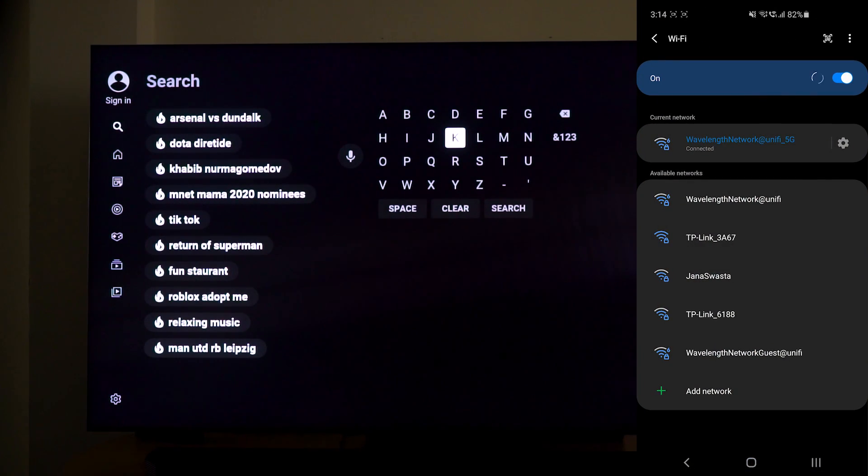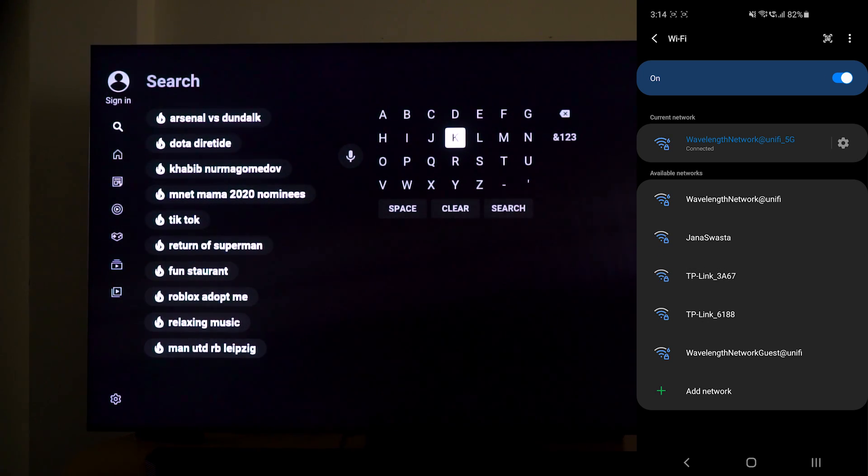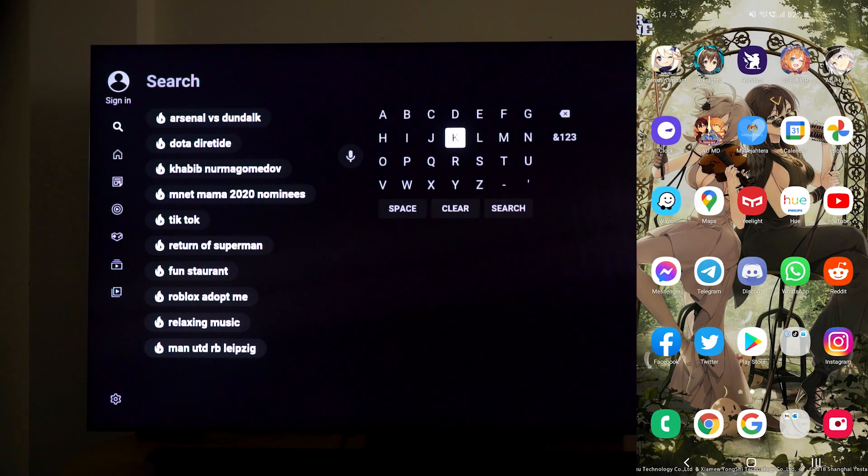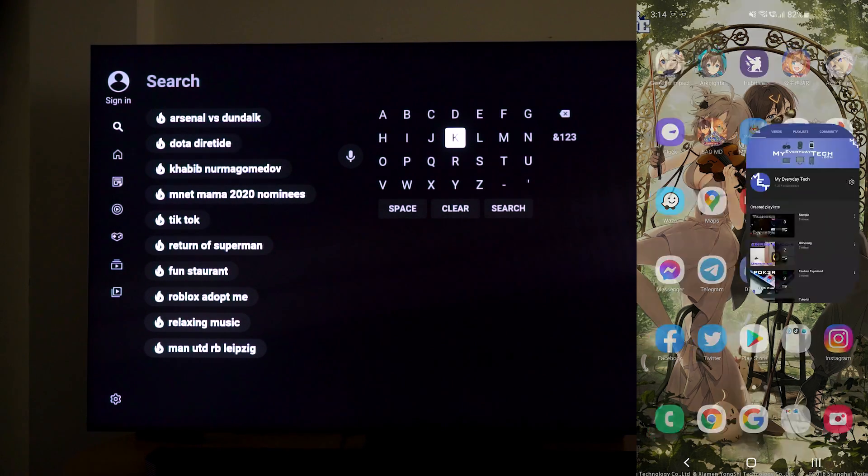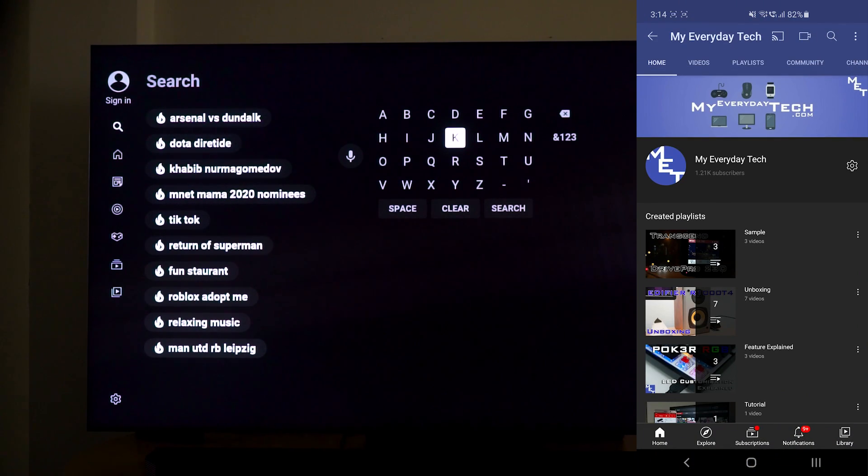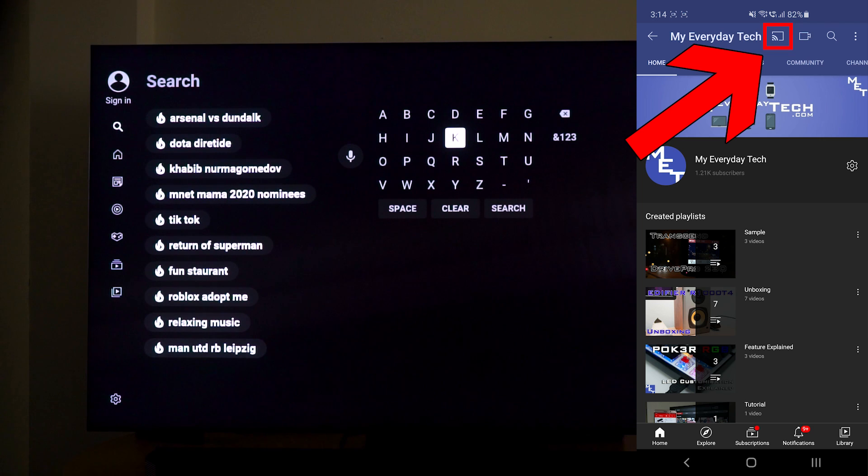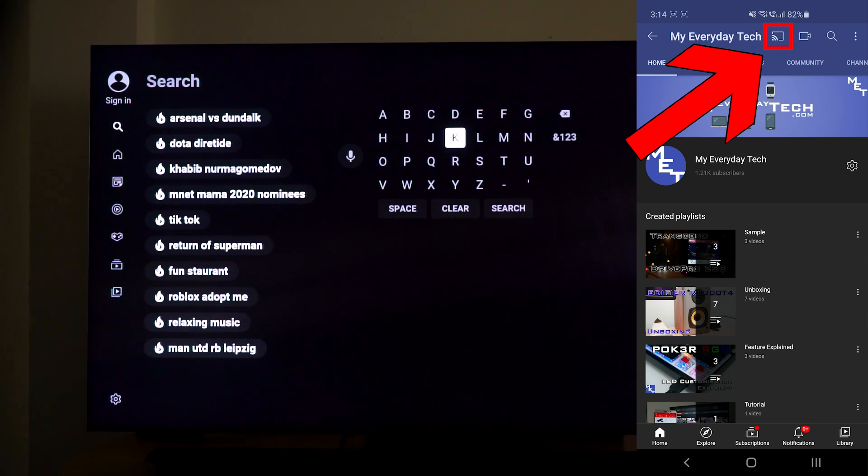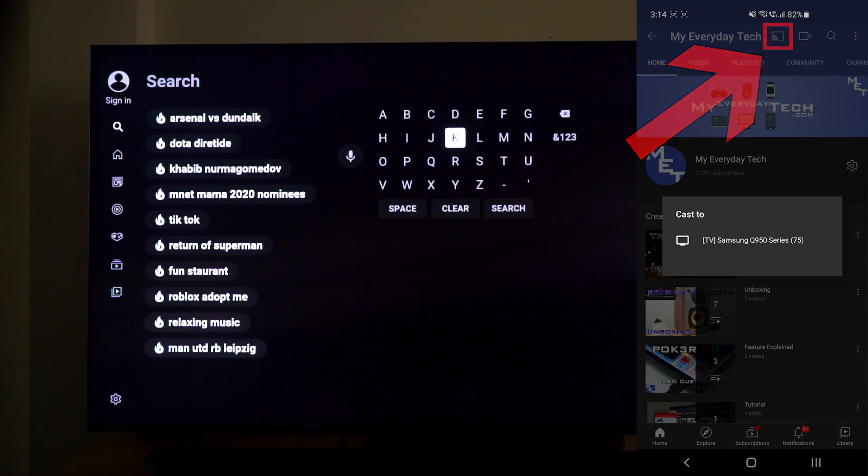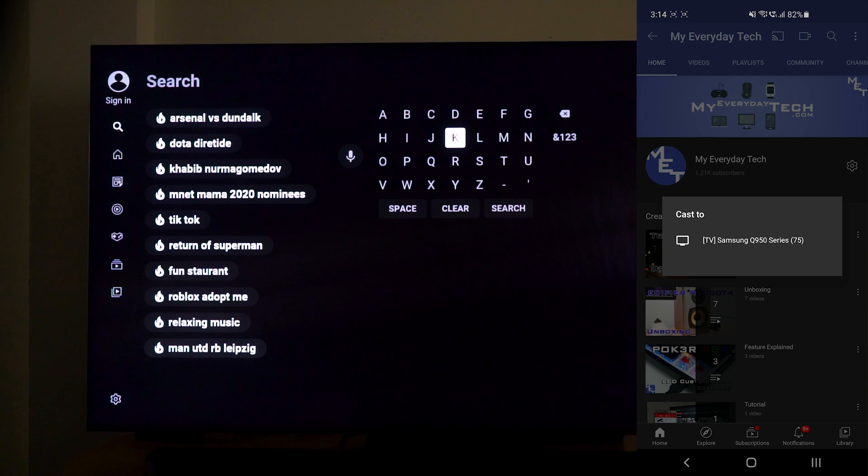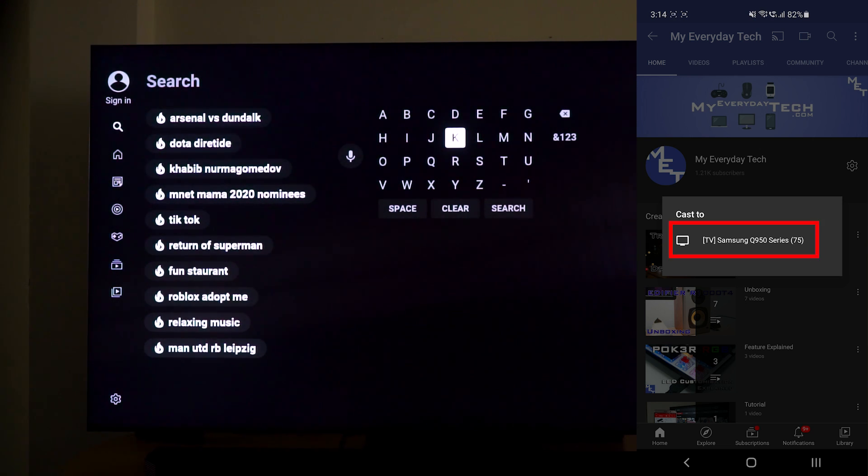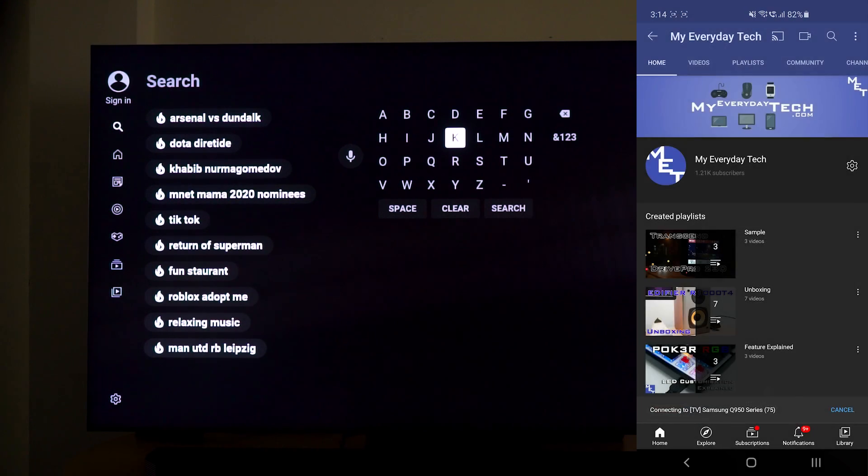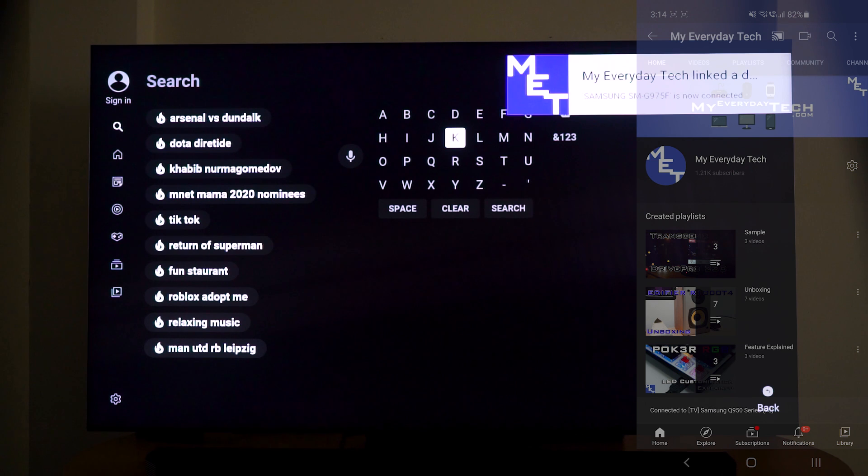When you launch your YouTube app on your phone, you can see there is a small button at the top right corner, like a Wi-Fi with a TV screen. If you press that, it will show cast to the TV you are having in the same network. In our case, it's a Samsung Q950 series. Just press it and immediately you can see we are linked to the TV.